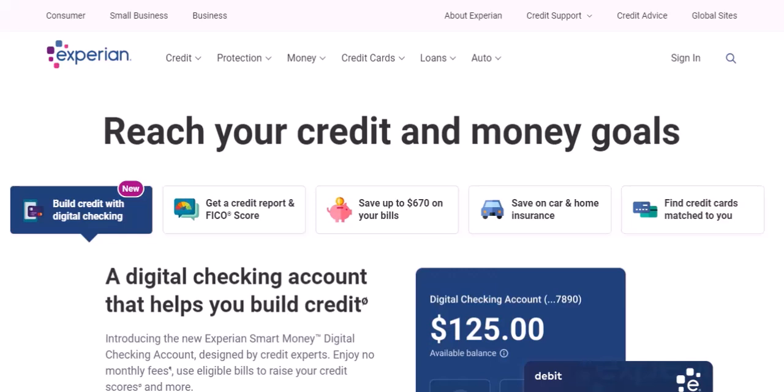Expense reports can be a nightmare. But thankfully, there are tools like Expensify to streamline the process. Expensify helps you track expenses, submit reports, and even get reimbursed faster.